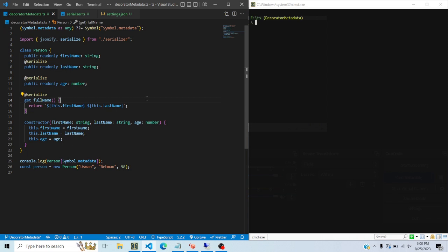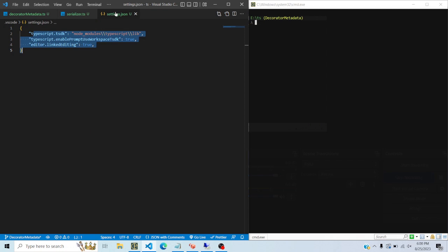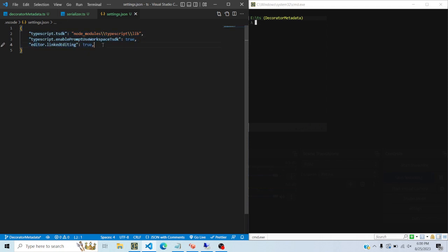If you don't have TypeScript 5.2 right now, you should uninstall it using npm or yarn, then create a settings.json file in the folder you have opened in VS Code. Add these lines to tell VS Code to use the TypeScript version installed in your node_modules rather than the global TypeScript.